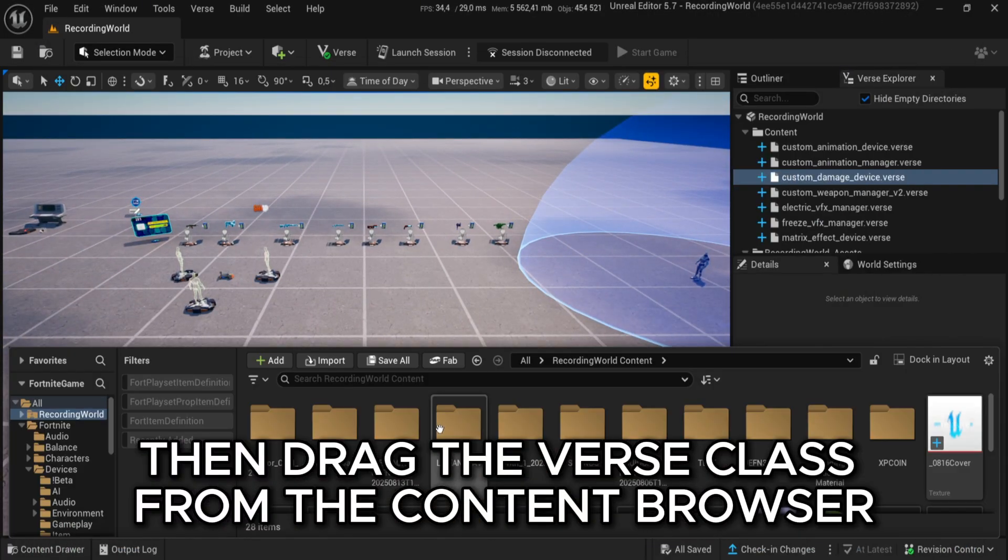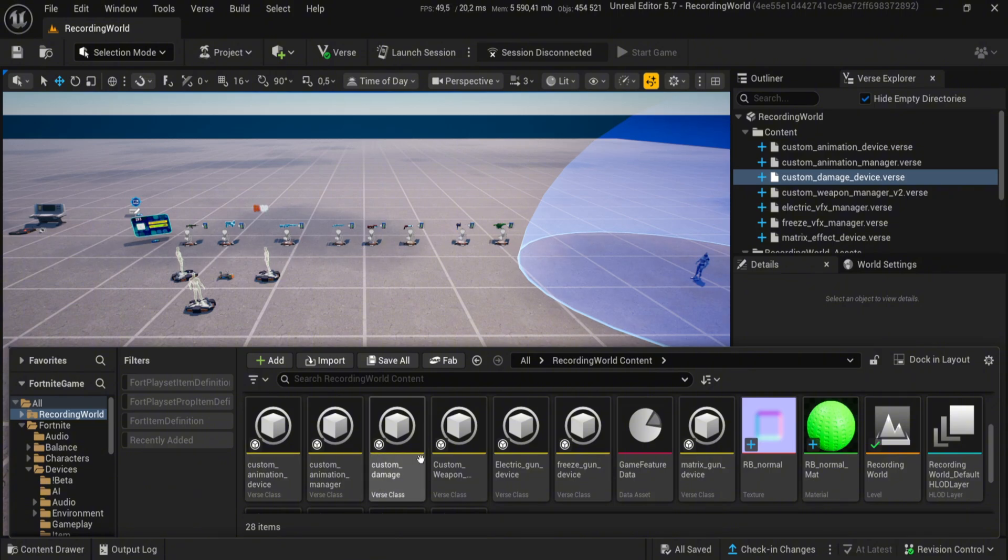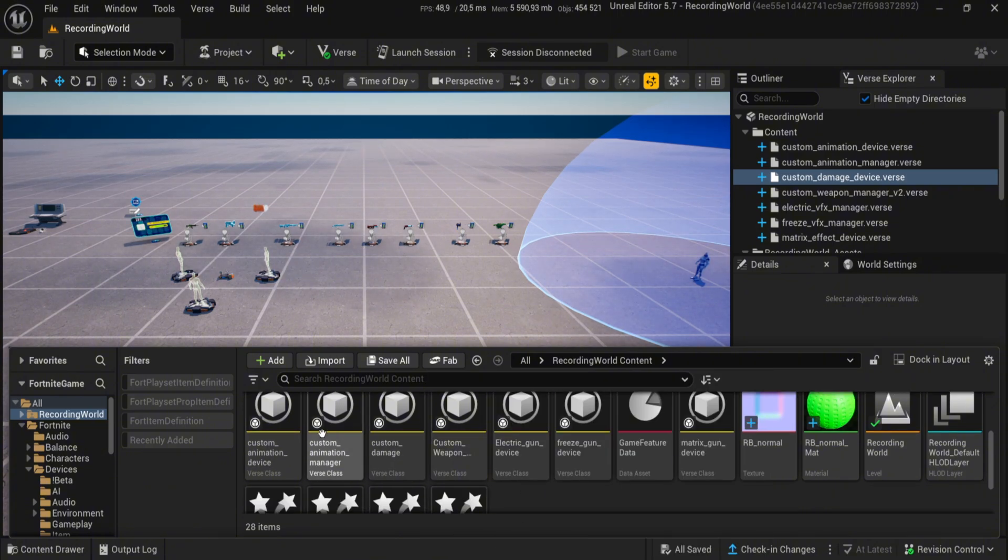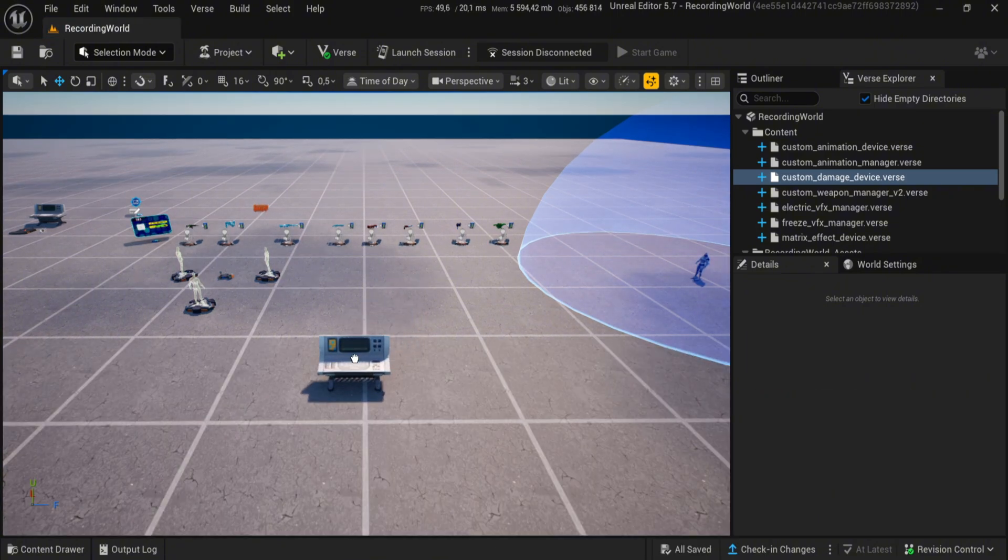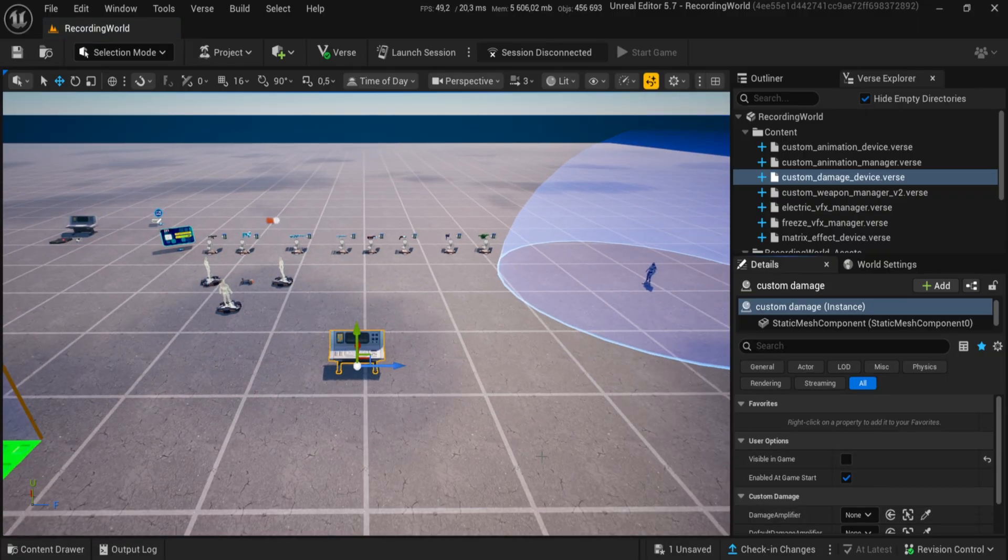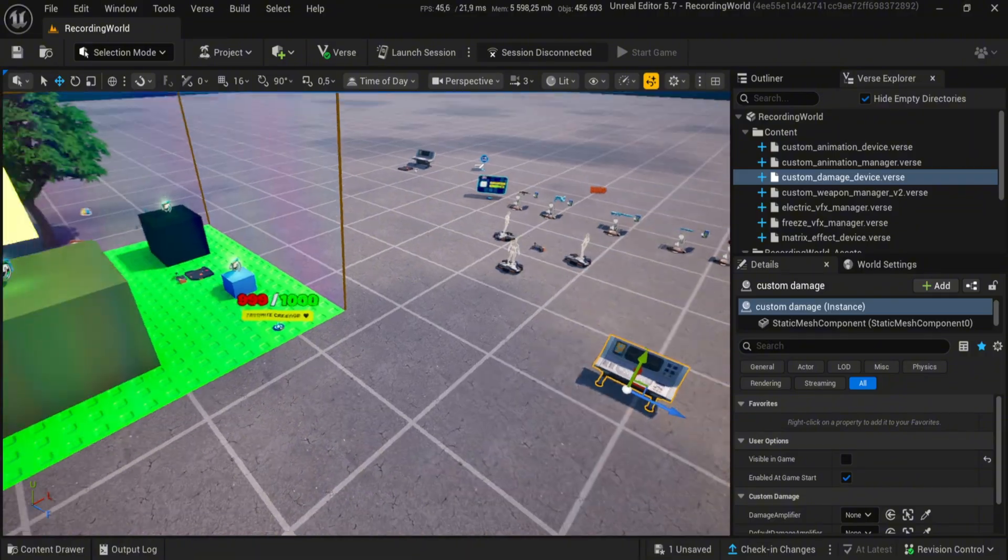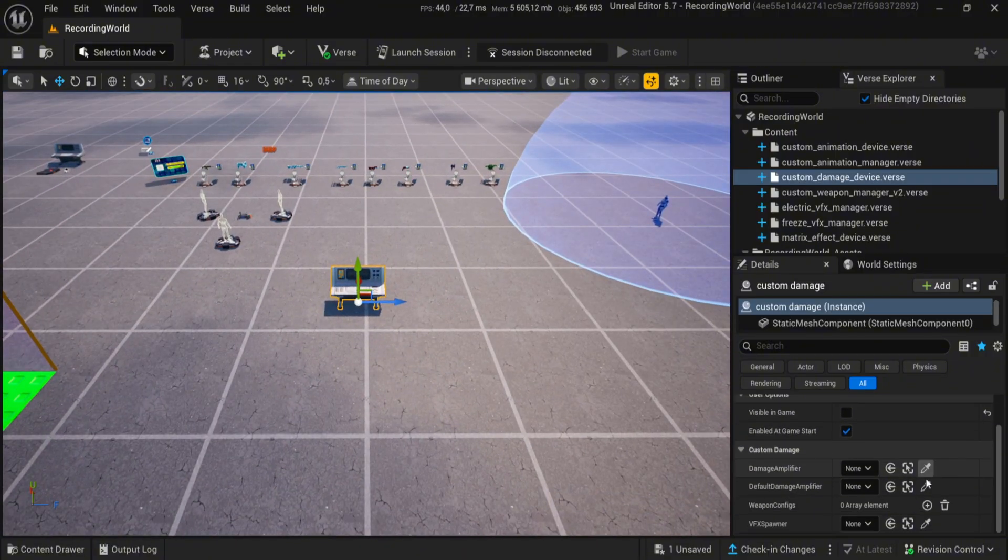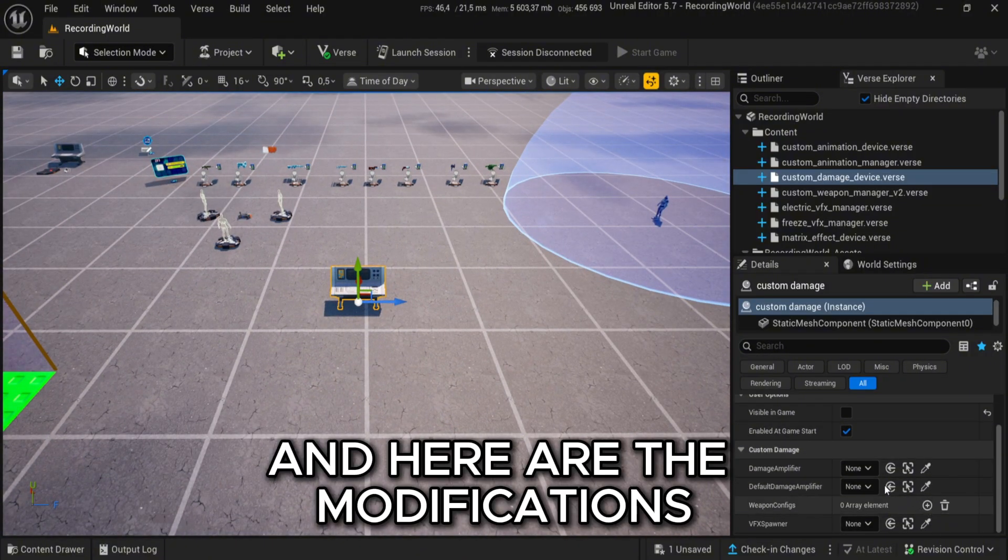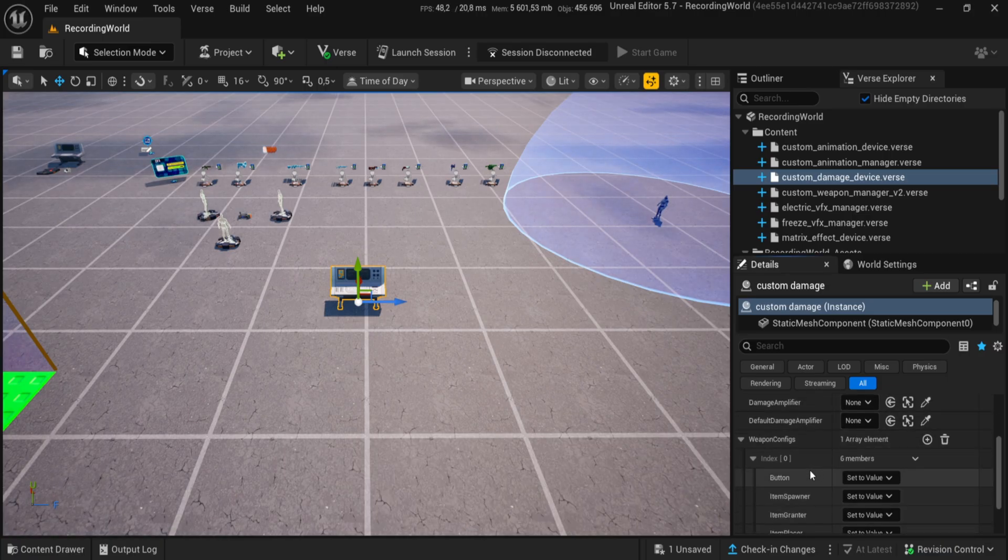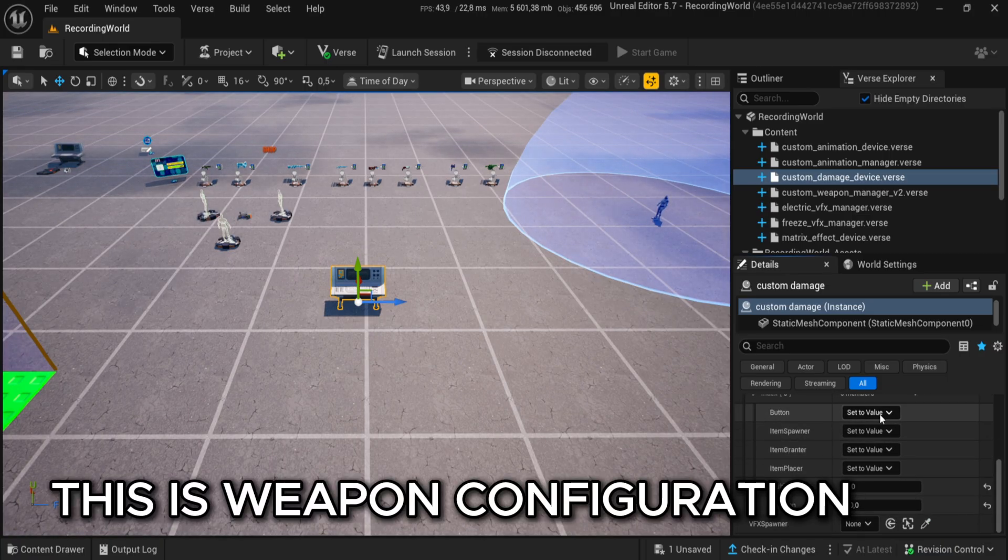Then drag the verse class from the content browser. And here are the modifications. This is weapon configuration.